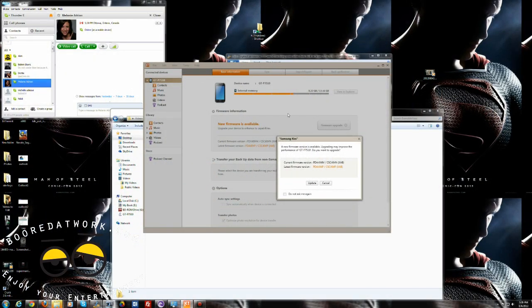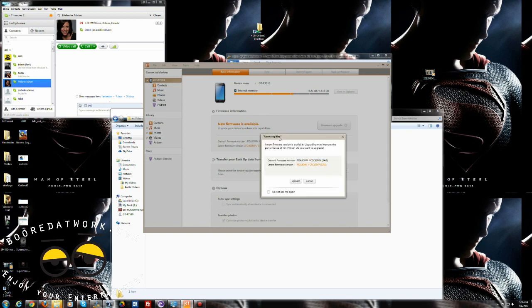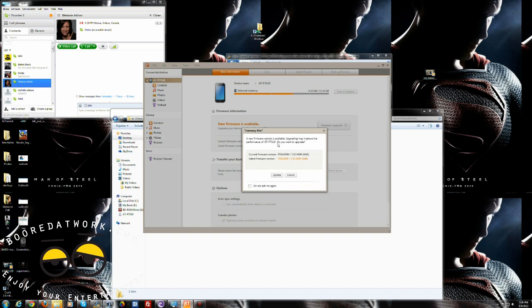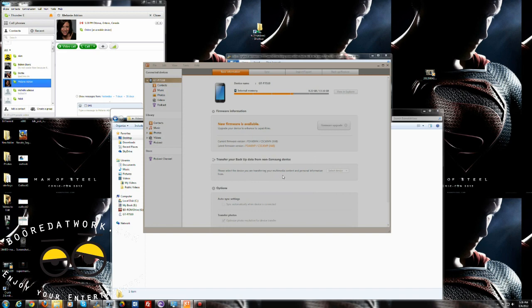This is what the Kies software looks like. You connect your Galaxy Tab 10.1 to your computer via USB cable, and once it's connected you will get a message that says 'New firmware version available,' which may improve performance on the GT-P7510. Hit update to proceed.